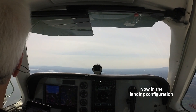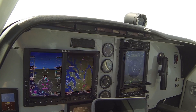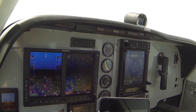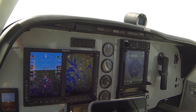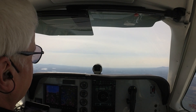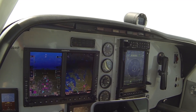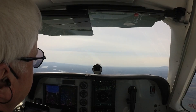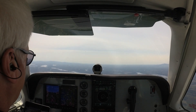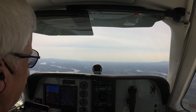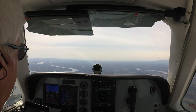Approach flaps. Gear coming down. Three green. Trim for 90 knots. Normal traffic pattern configuration — about 12 inches of manifold pressure, prop set at 25. We're in a stable descent at about 90 knots.